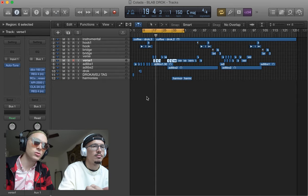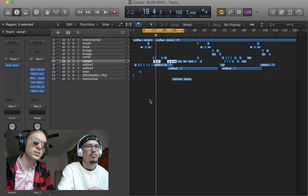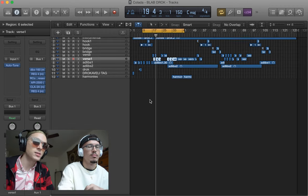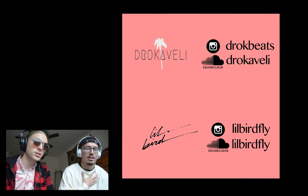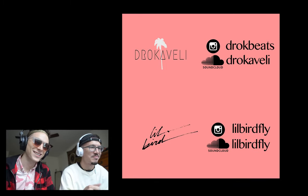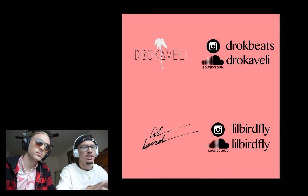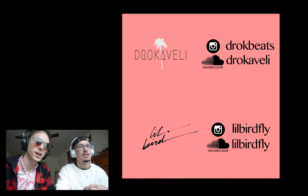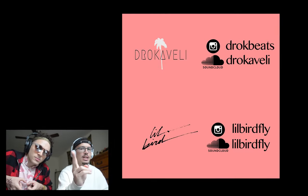Work on them, experiment with them, find what you like. The sooner you find your own sound, the sooner you'll be an engineer that people just gotta hire for that sound. Follow us, subscribe — Lil Bird, Lil Bird Music, Drak Beats, drakbeats.com. Leave a comment, thanks for watching, and tell us what you'd like to see — we'll make it happen. Peace out.